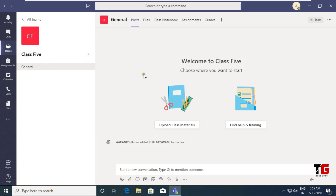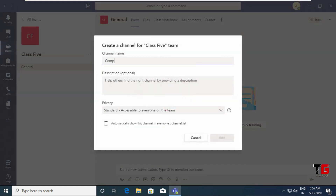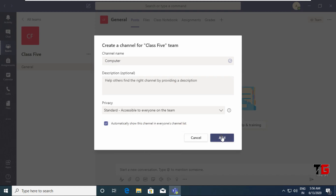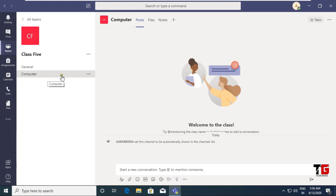By default there is one channel — the General channel. I can create different channels in this particular team. I click on Add Channel and choose the channel name as 'Computer'. I can give any description, and I click the option to automatically show this channel in everyone's channel list — meaning all students and teachers added to this team can see this channel. Then I click the Add button. Now I have a channel called Computer.